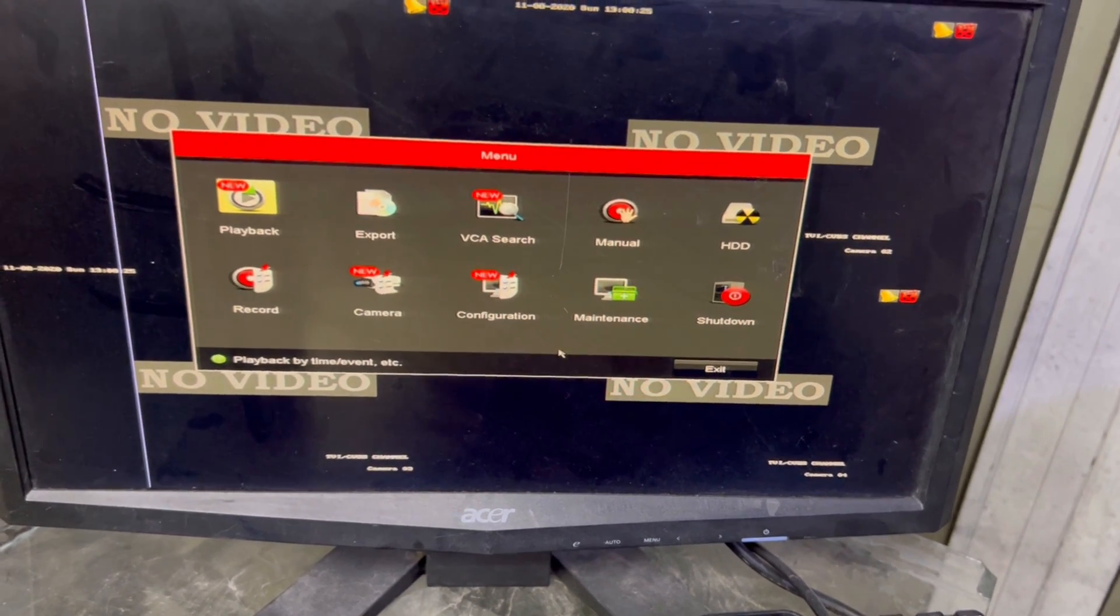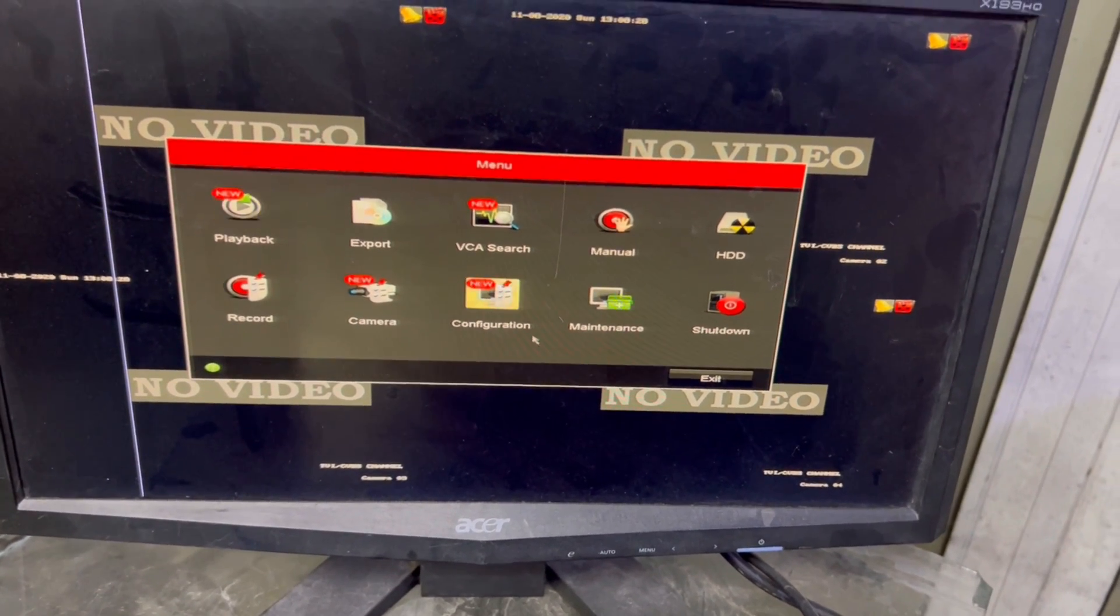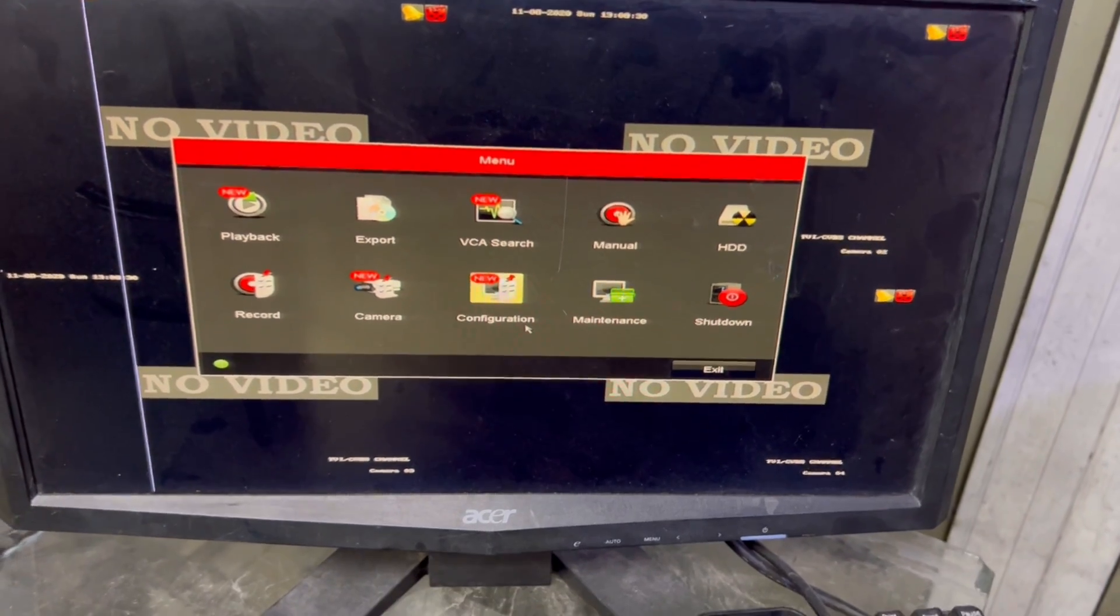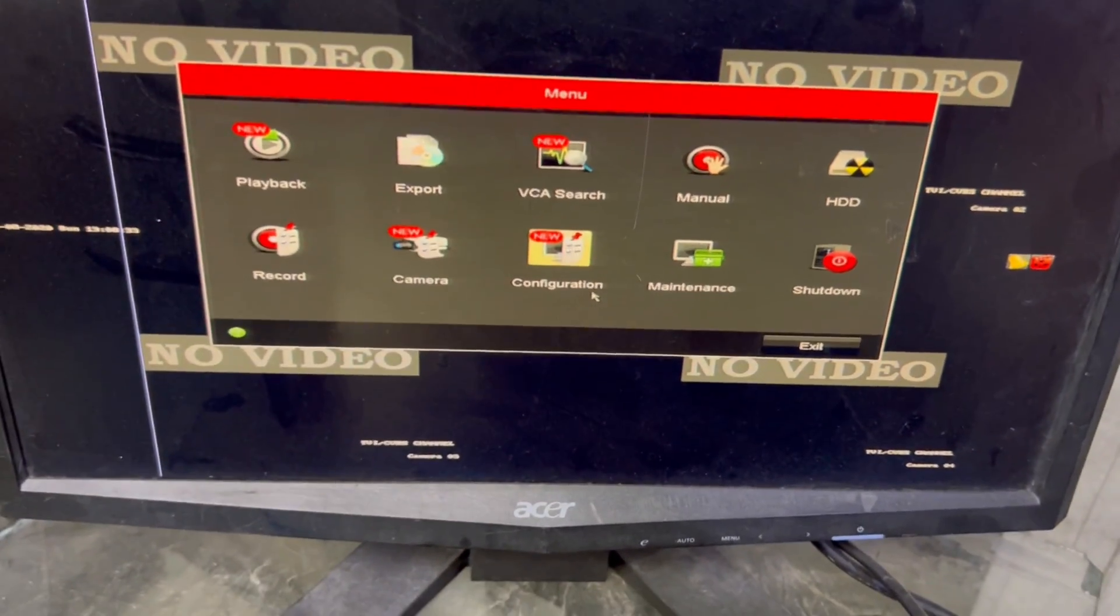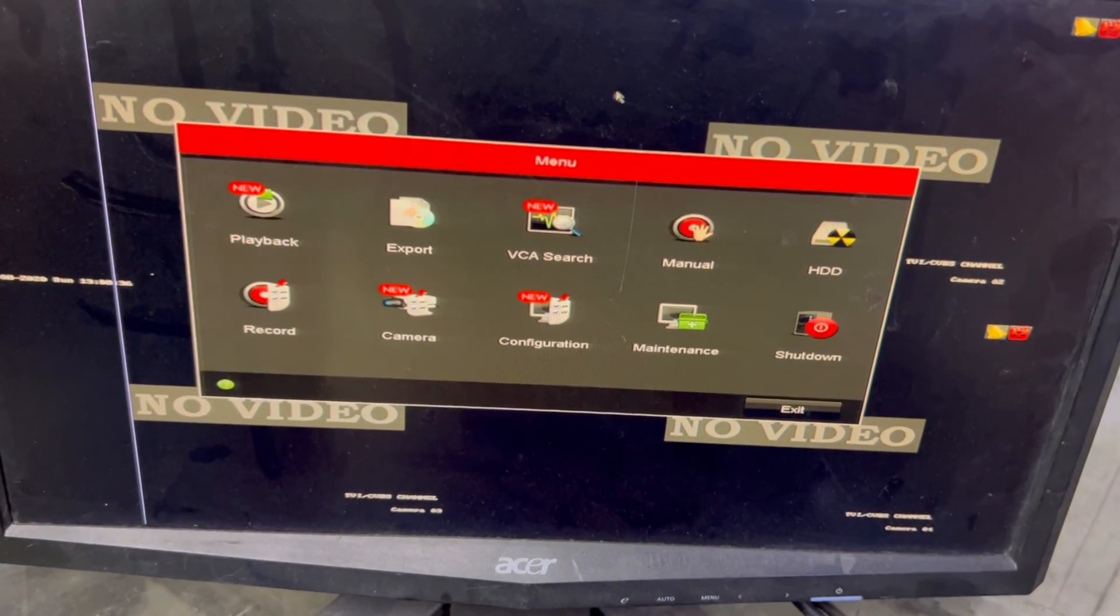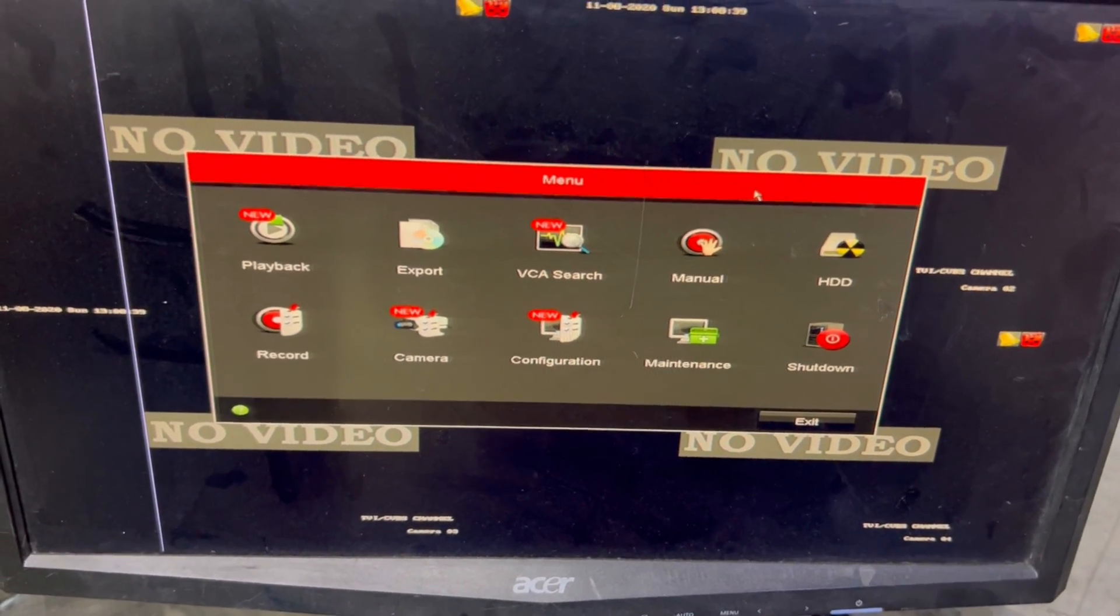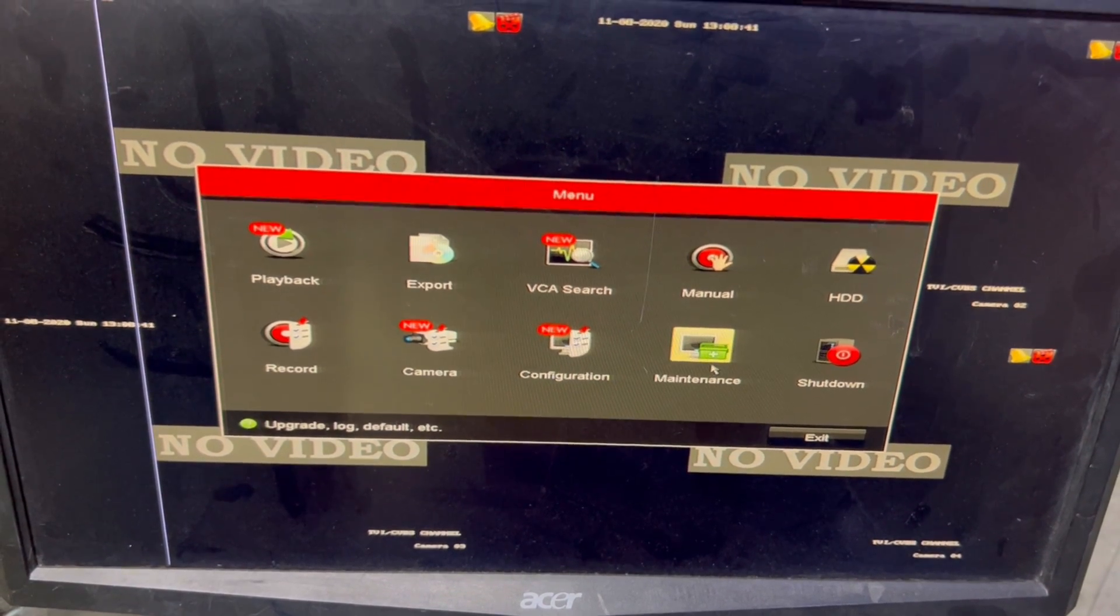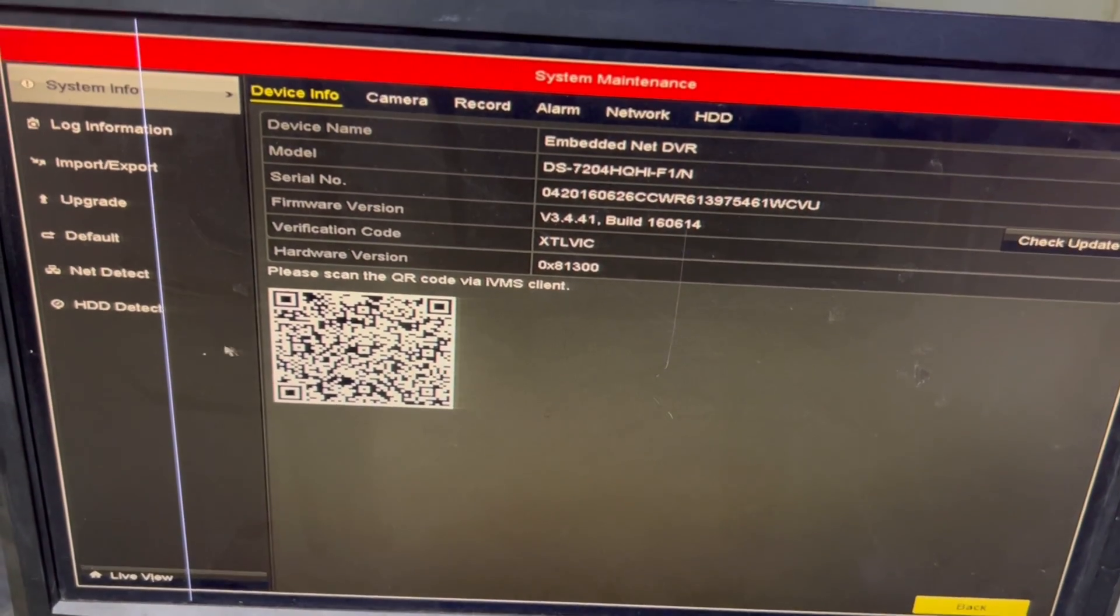As you can see, the password has been reset successfully. So this was the method and I also added one user mod. You can do it through GUI, graphic user interface. If you want to add another user, you can operate from here also.